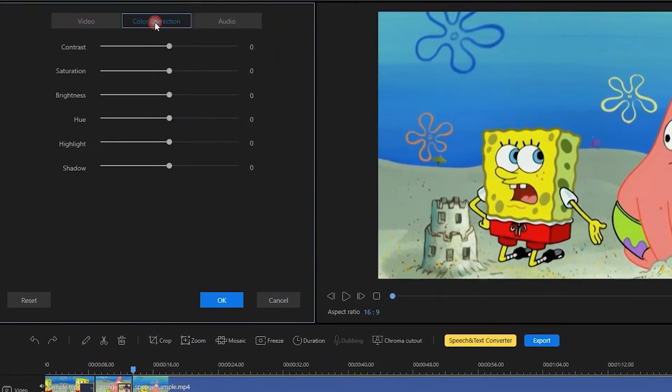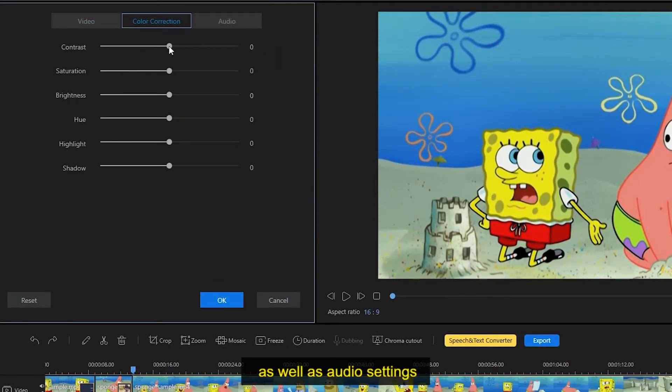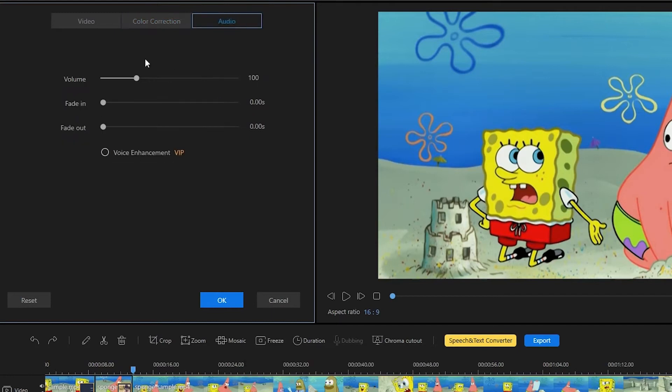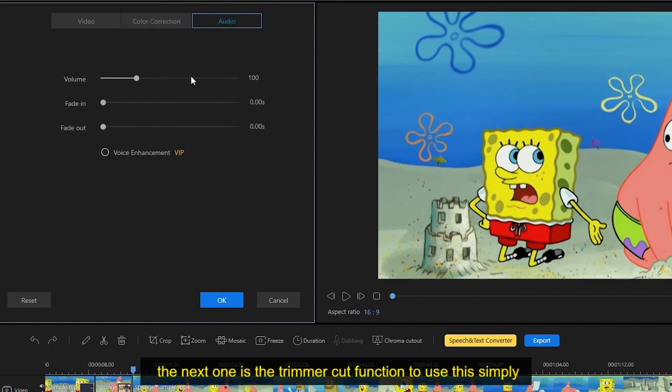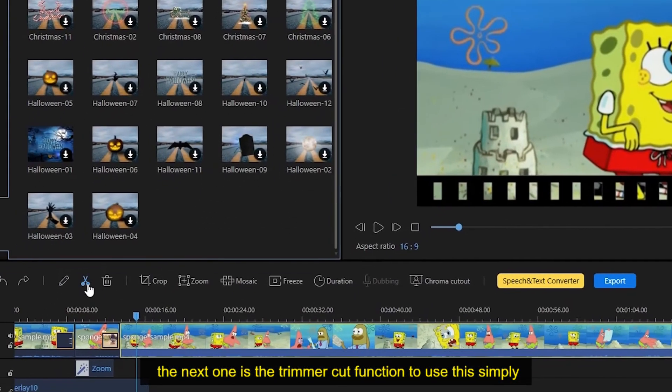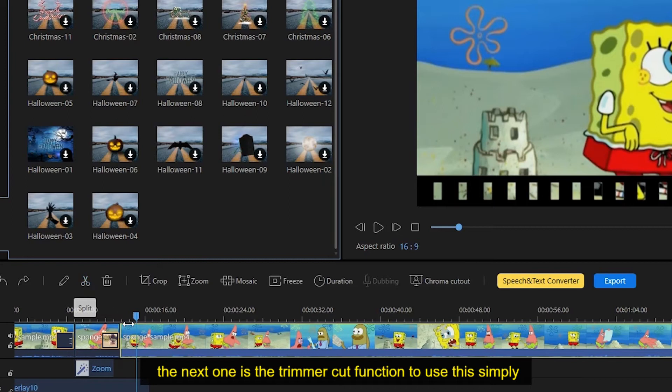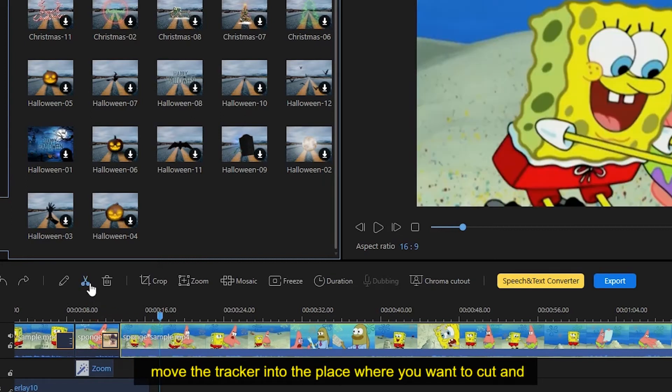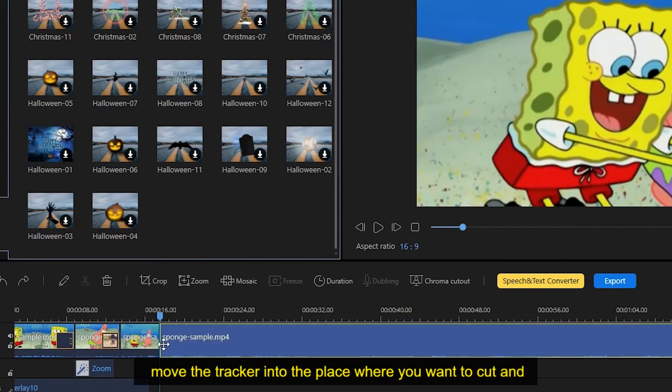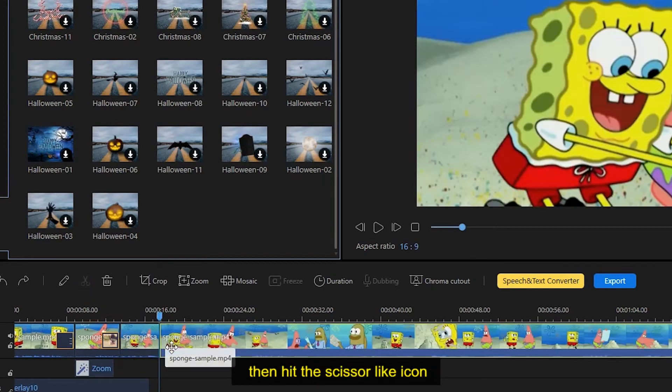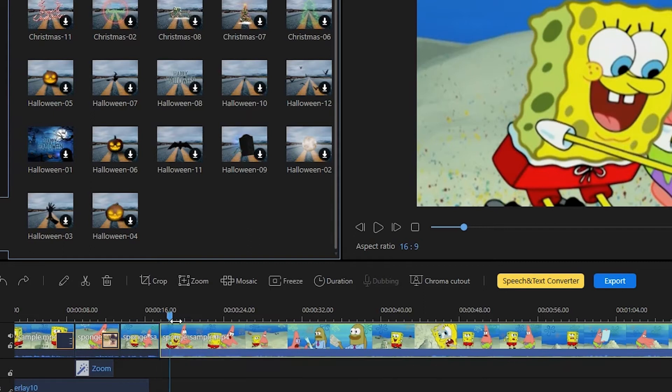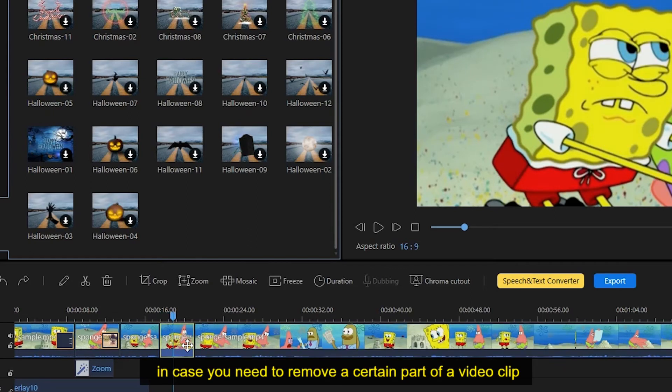The next one is the trim or cut function. To use this, simply move the tracker into the place where you want to cut, and then hit the scissor-like icon.